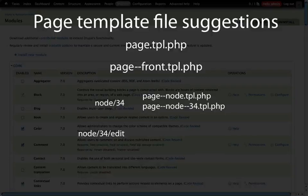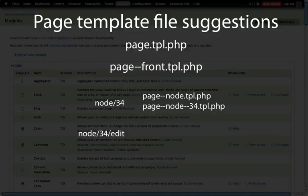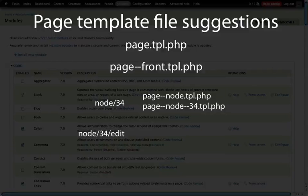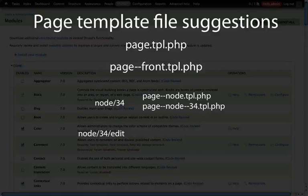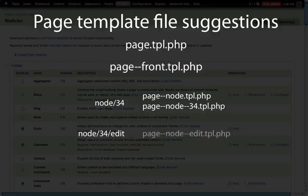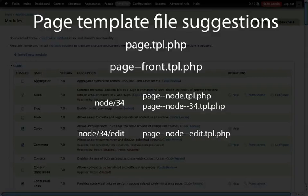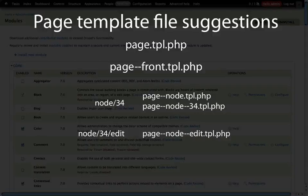Node slash 34 slash edit. Now this is unique because that inside variable, the 34, will be variable depending on what node we're editing. But chances are we want to edit the page template that applies to all node slash and then whatever number slash edit. The way that this cascades into the file name is this way: it removes those variable numbers and instead just uses the beginning and ending part for that path.